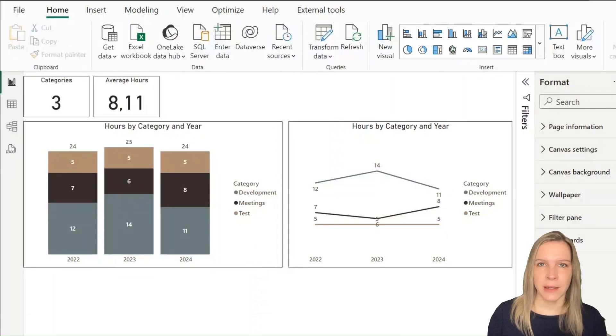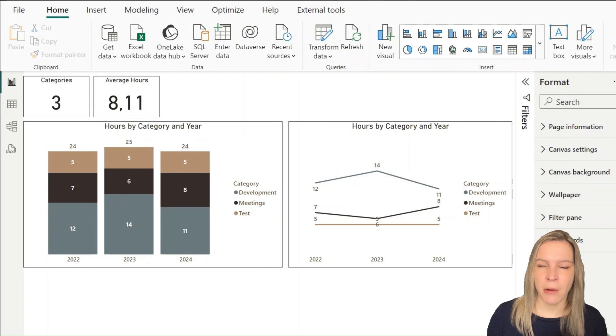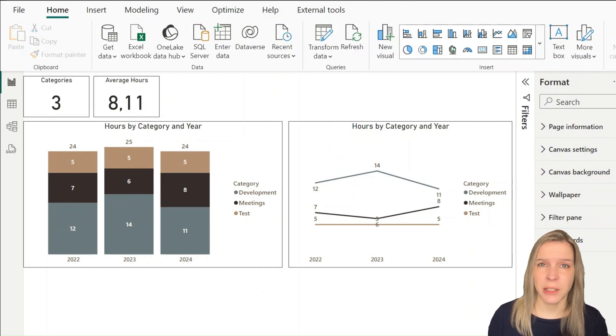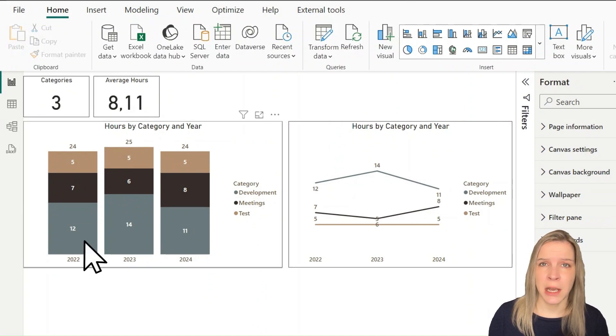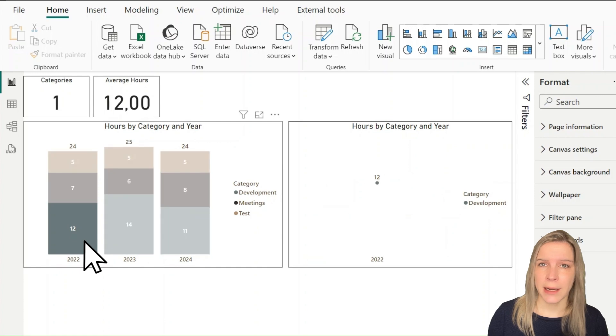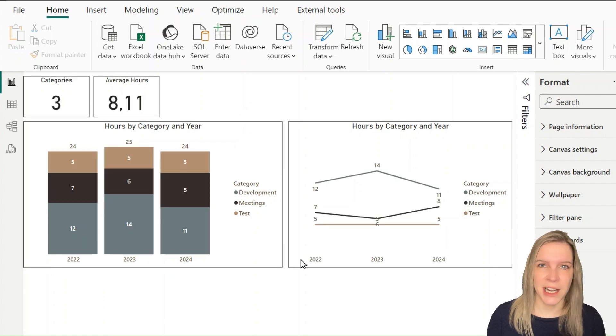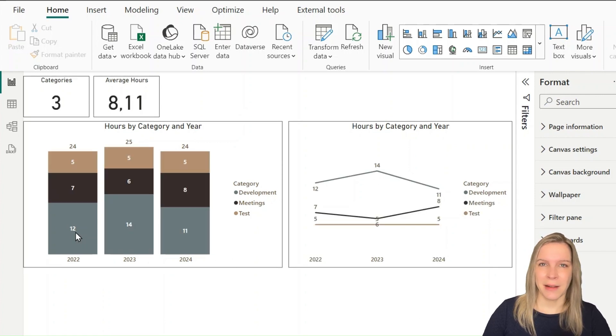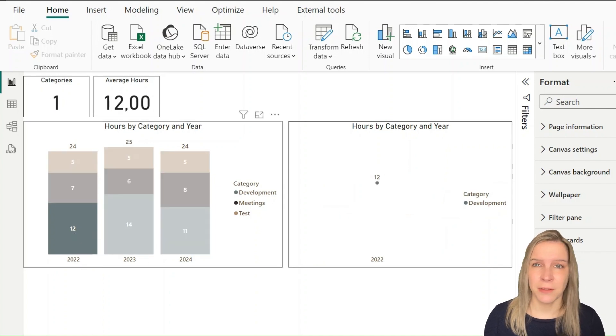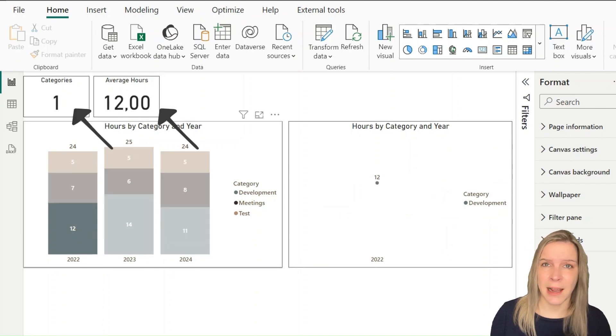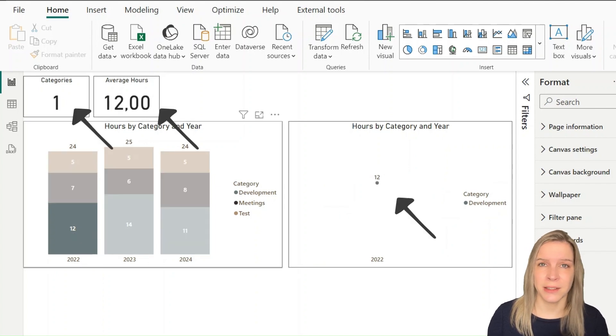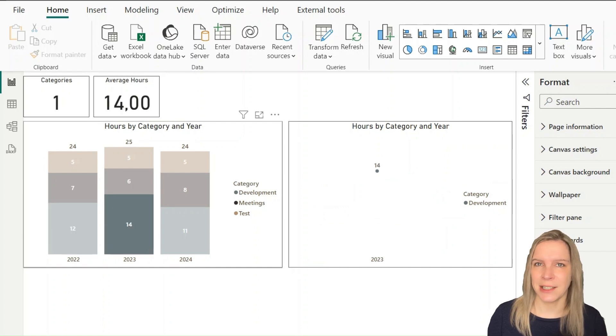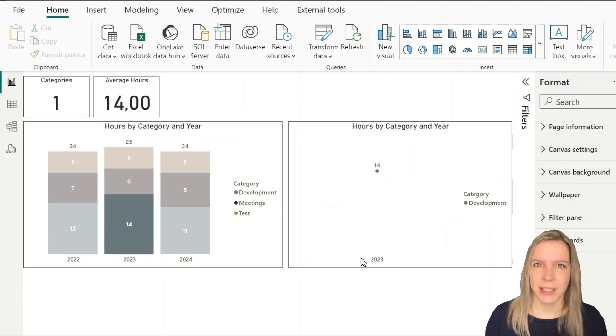We're going to start in one of my Power BI reports. At the moment, the interactions are set on default and you can see this when I click on some data point in the stacked bar chart—everything else is filtered. The cards are filtered, the line chart is filtered, and it doesn't really make sense because now everything has the same data point shown.